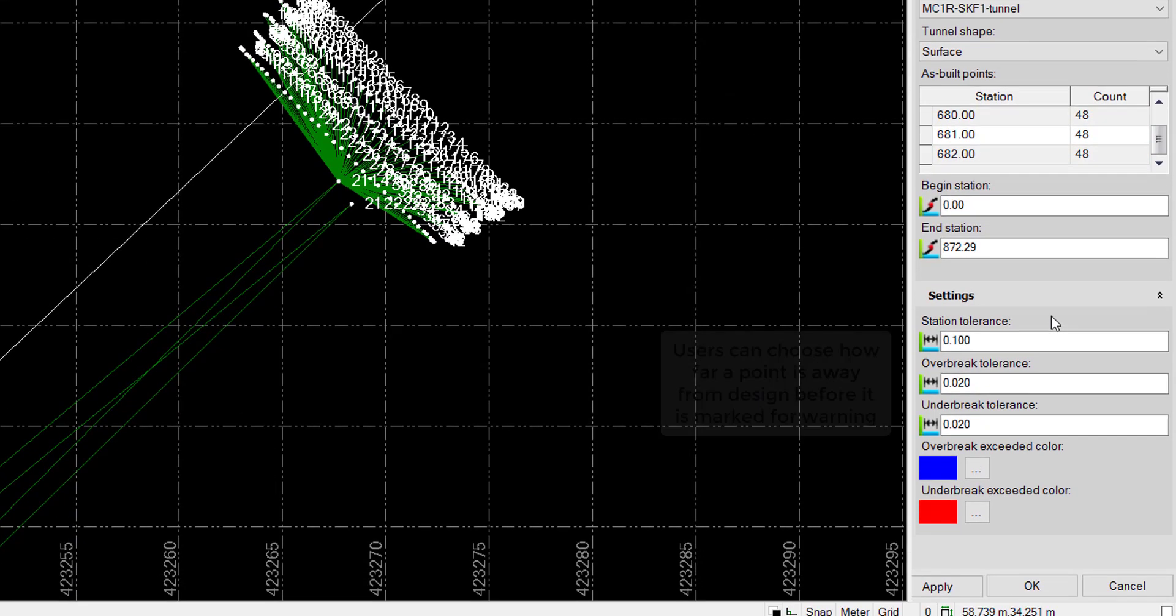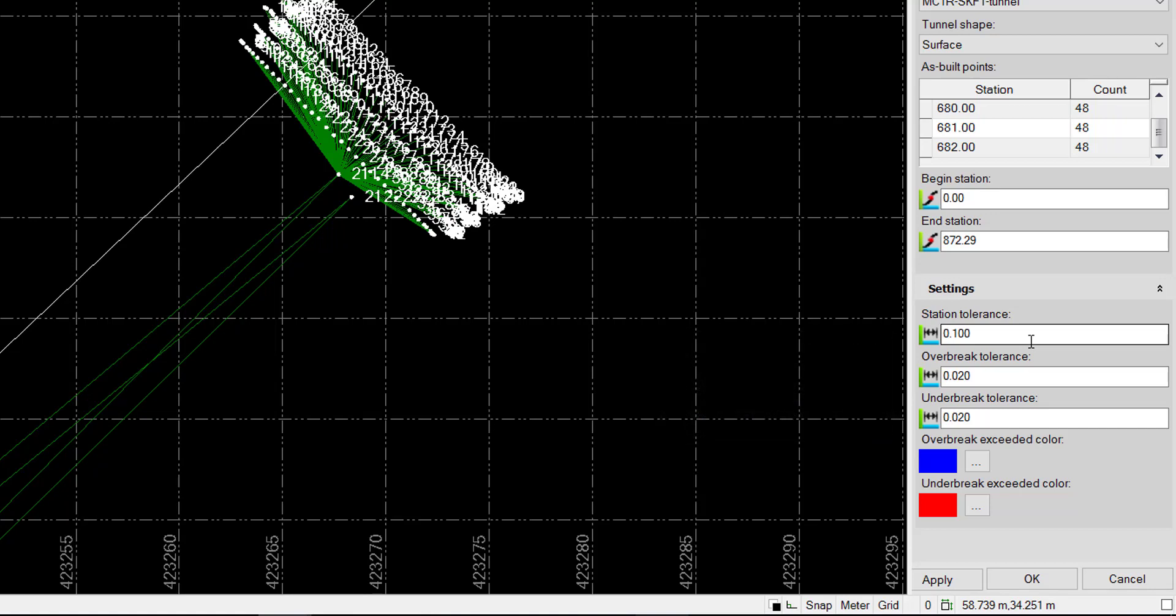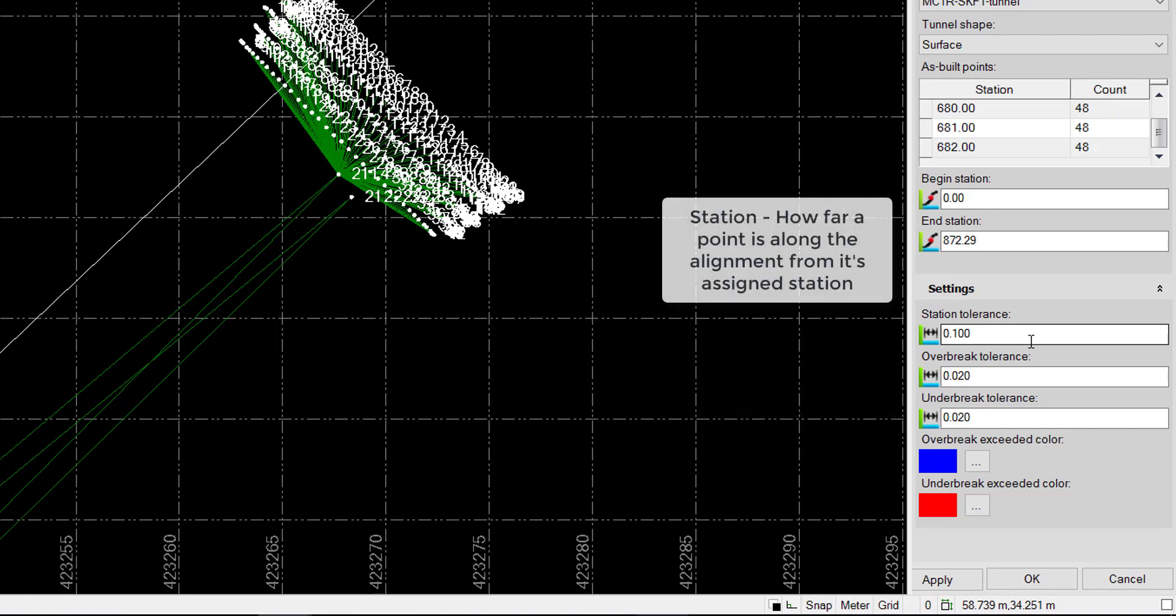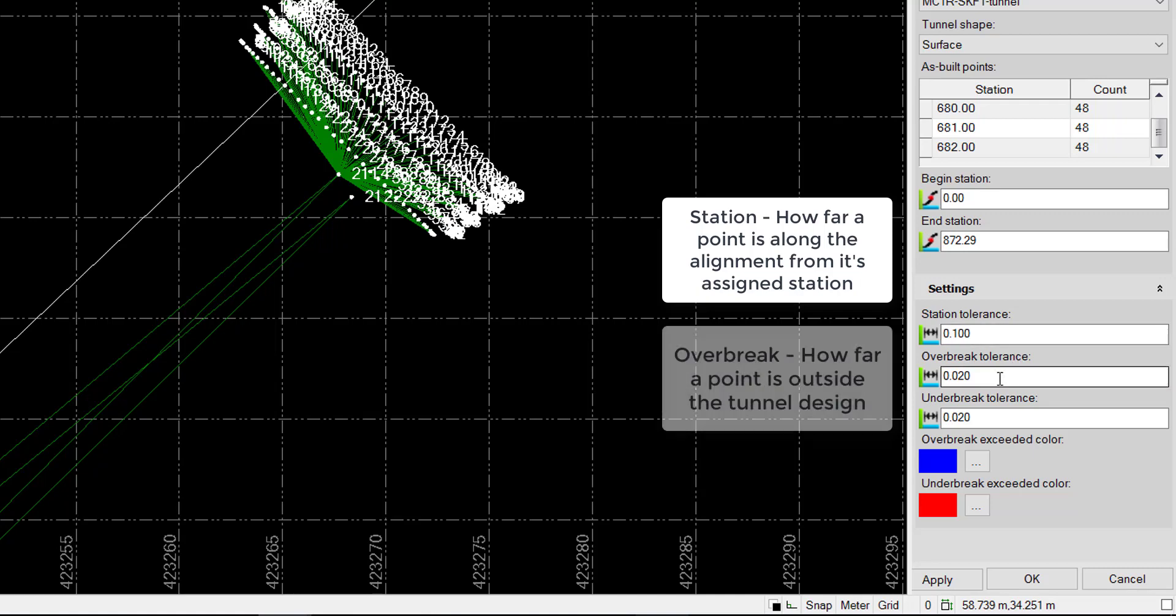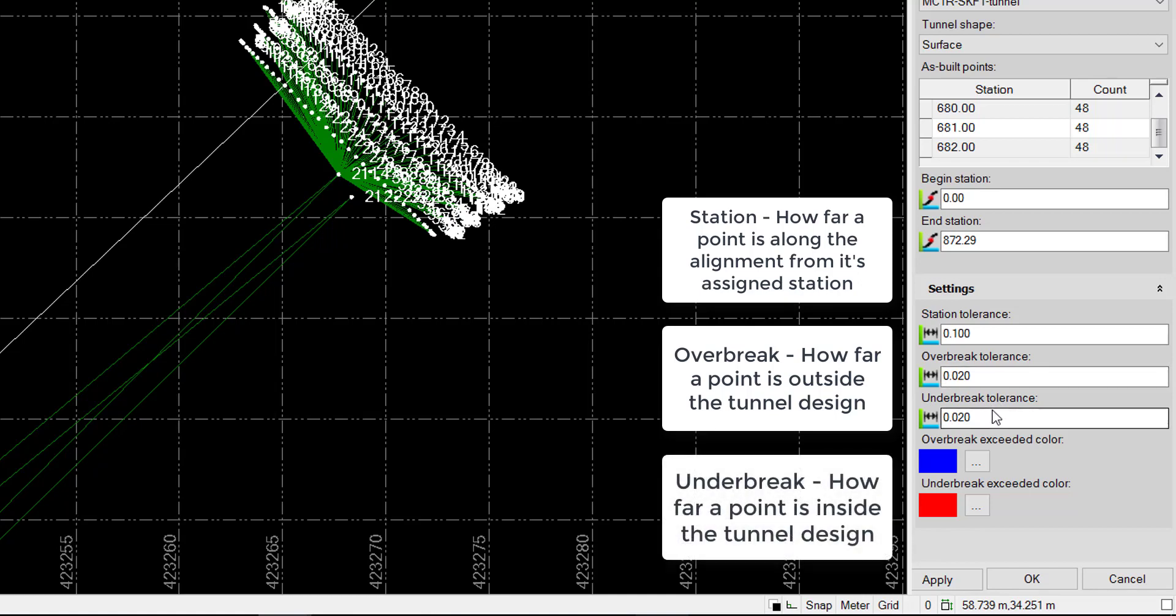At the bottom here, we have some Tolerance settings. These will control which points are flagged as out of tolerance, depending on the following values. Station Tolerance, which is the distance along alignment a point is away from a station. We have the Overbrake Tolerance, which is how far away a point is outside the tunnel. And we have the Underbrake Tolerance, which is how far a point is inside the tunnel.